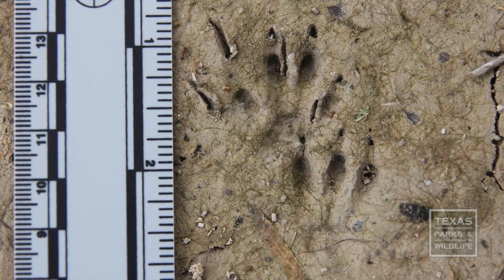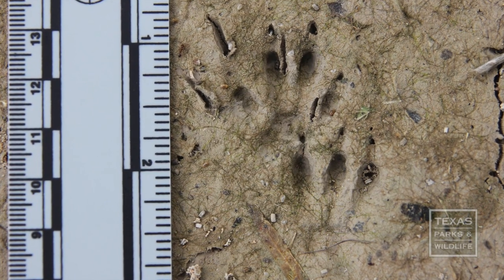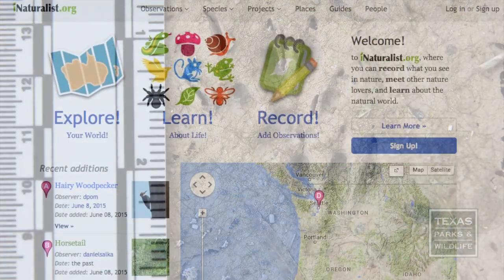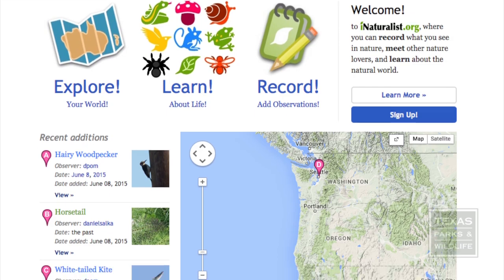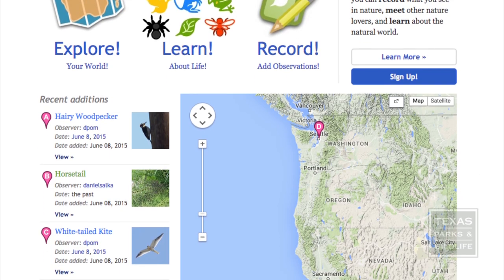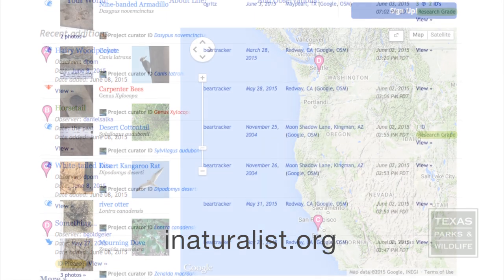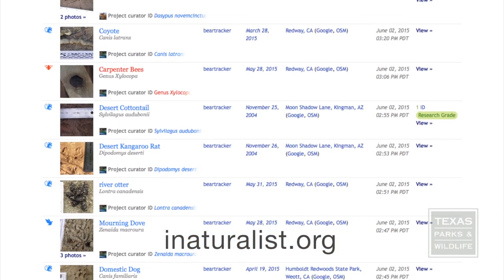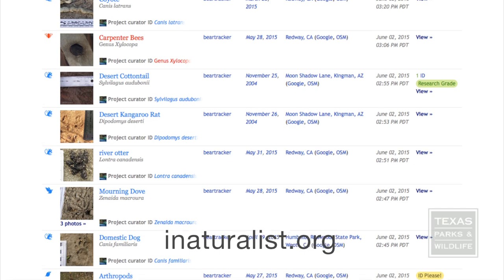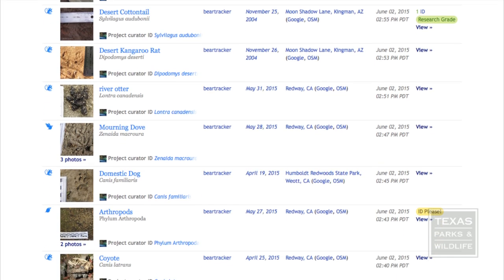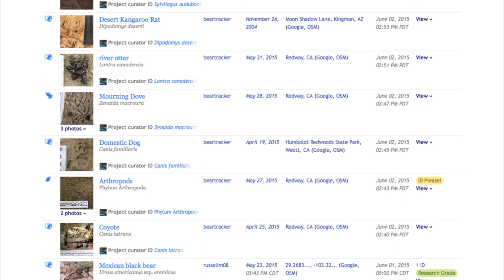Following these simple steps will greatly improve your track photos. Share your track photos on iNaturalist.org and have a community of naturalists help you identify them.